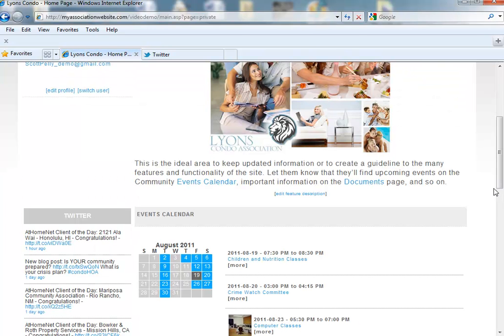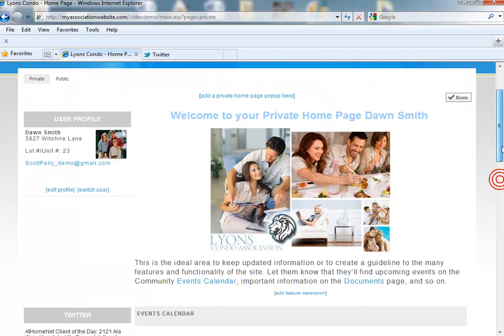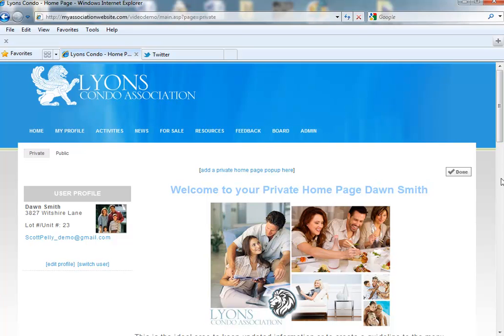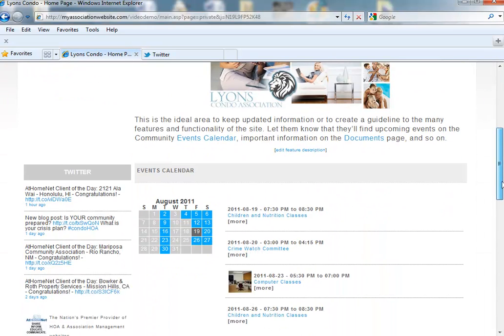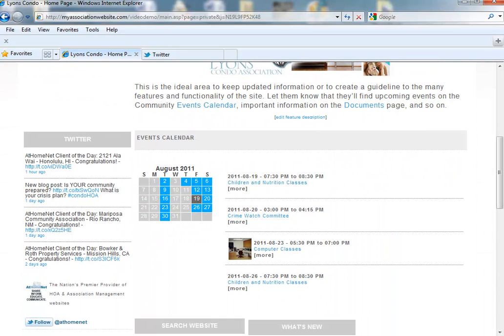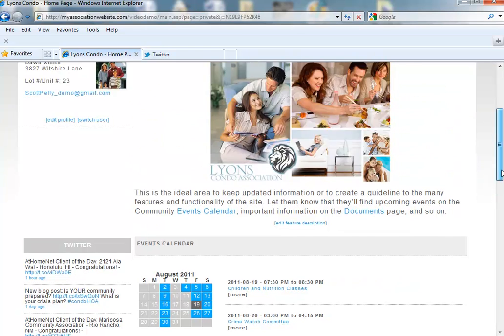Once you have positioned the widget, scroll to the top of the page and click Done. Now when residents log into the webpage, they will be able to see your latest Twitter posts. You can also add this widget to your public homepage if you like.